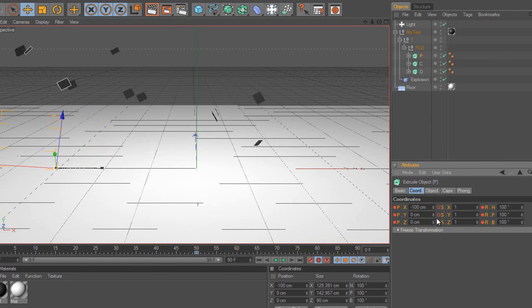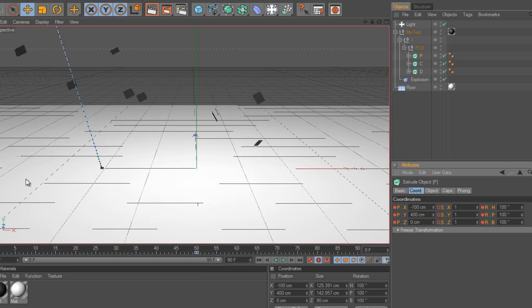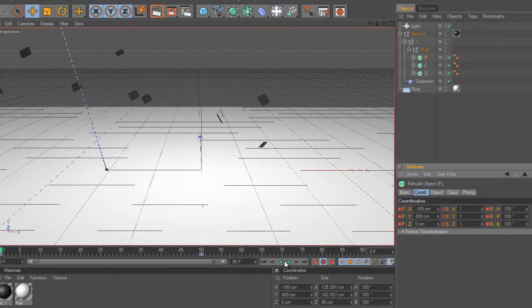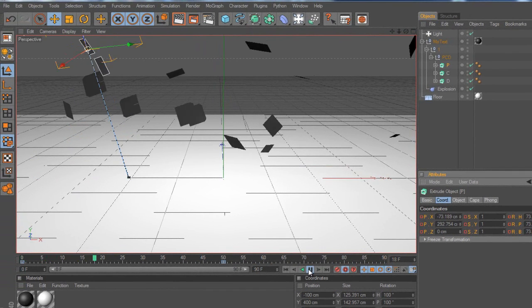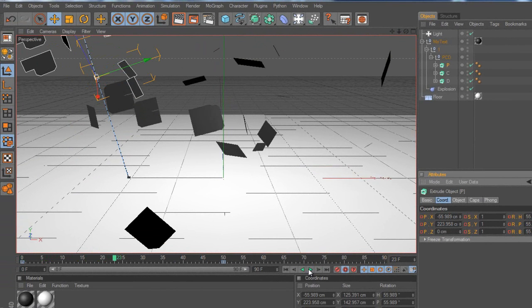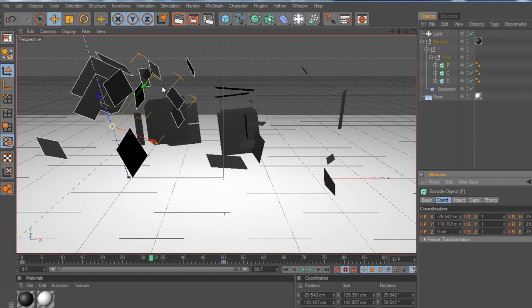Then I'm going to set the Y to be 400, just so it goes off screen. And the Z I'm going to leave, it doesn't really do much, it just moves it back. But now if I play it, the text starts to come from the top, as you can see, starting to rotate round here, like so.